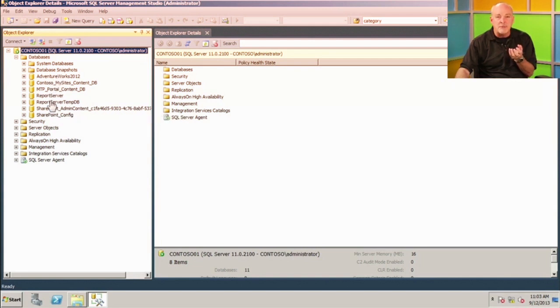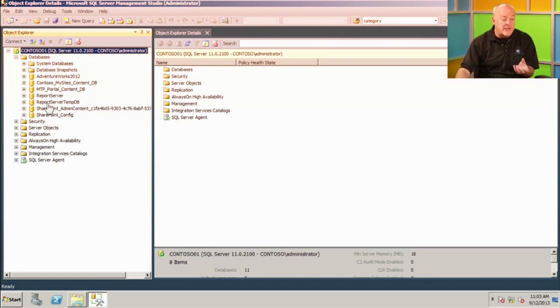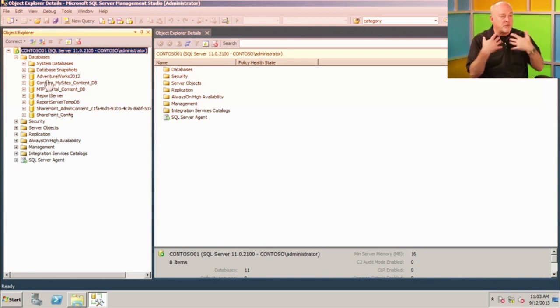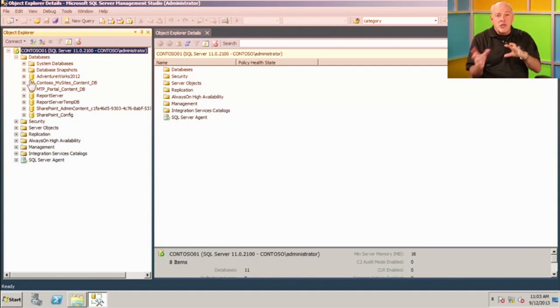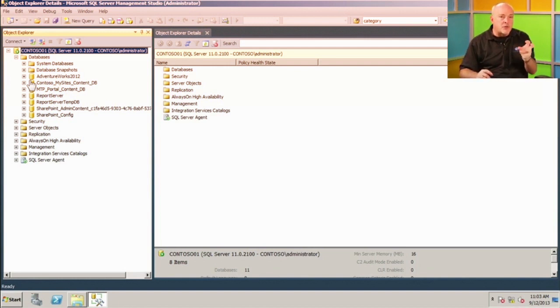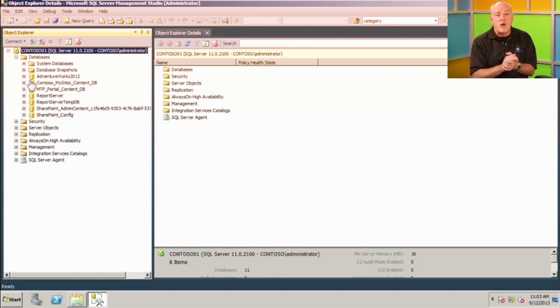Besides the system databases, all the other entries here are user databases — databases we've created. We're going to focus on the AdventureWorks 2012 database for most of this session. If you've worked with databases before, you've probably heard of AdventureWorks. You can actually download AdventureWorks 2012 and install it yourself — or if you're running SQL Server 2008, you can install the appropriate version — so you can use it as a play environment.